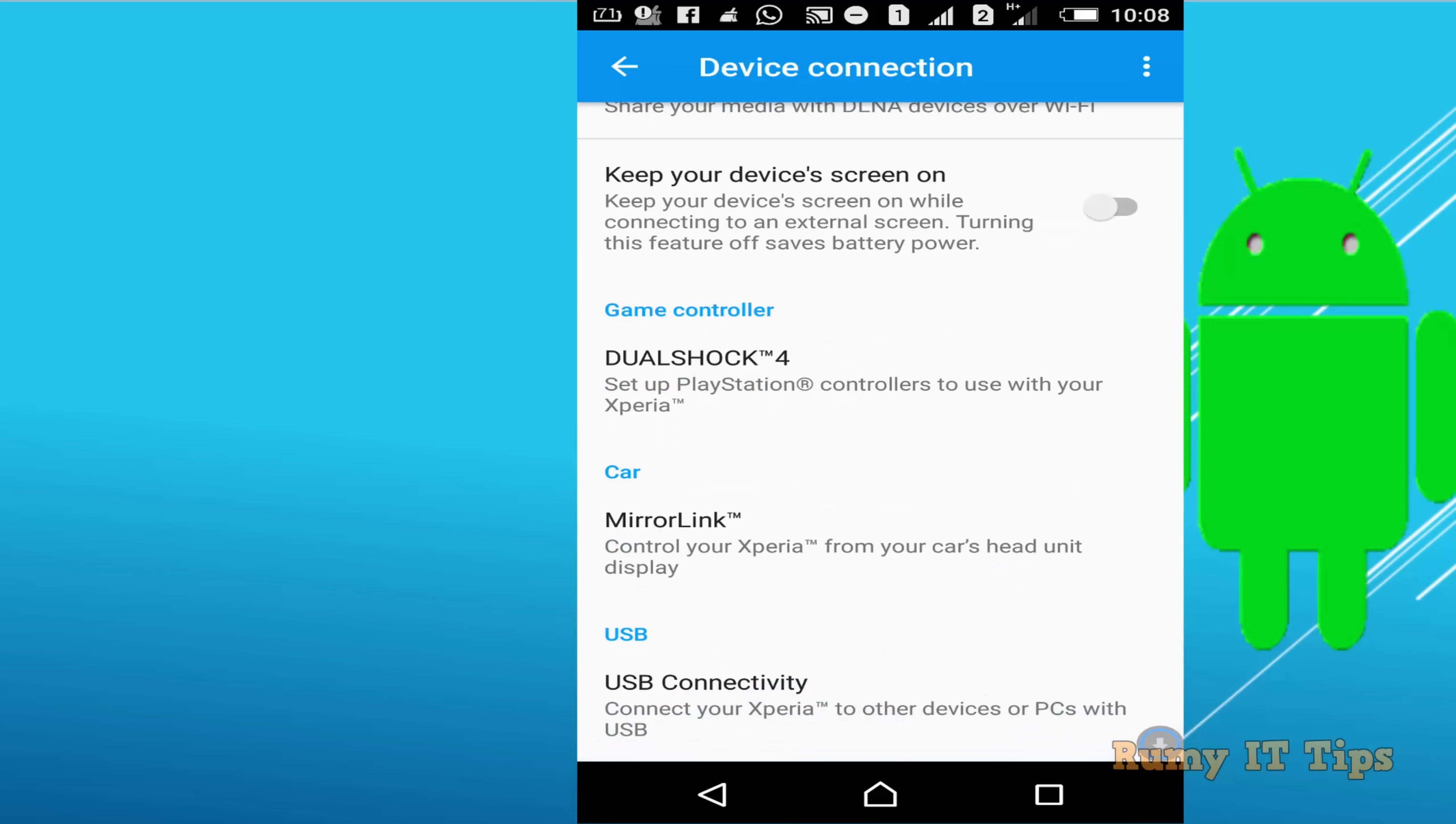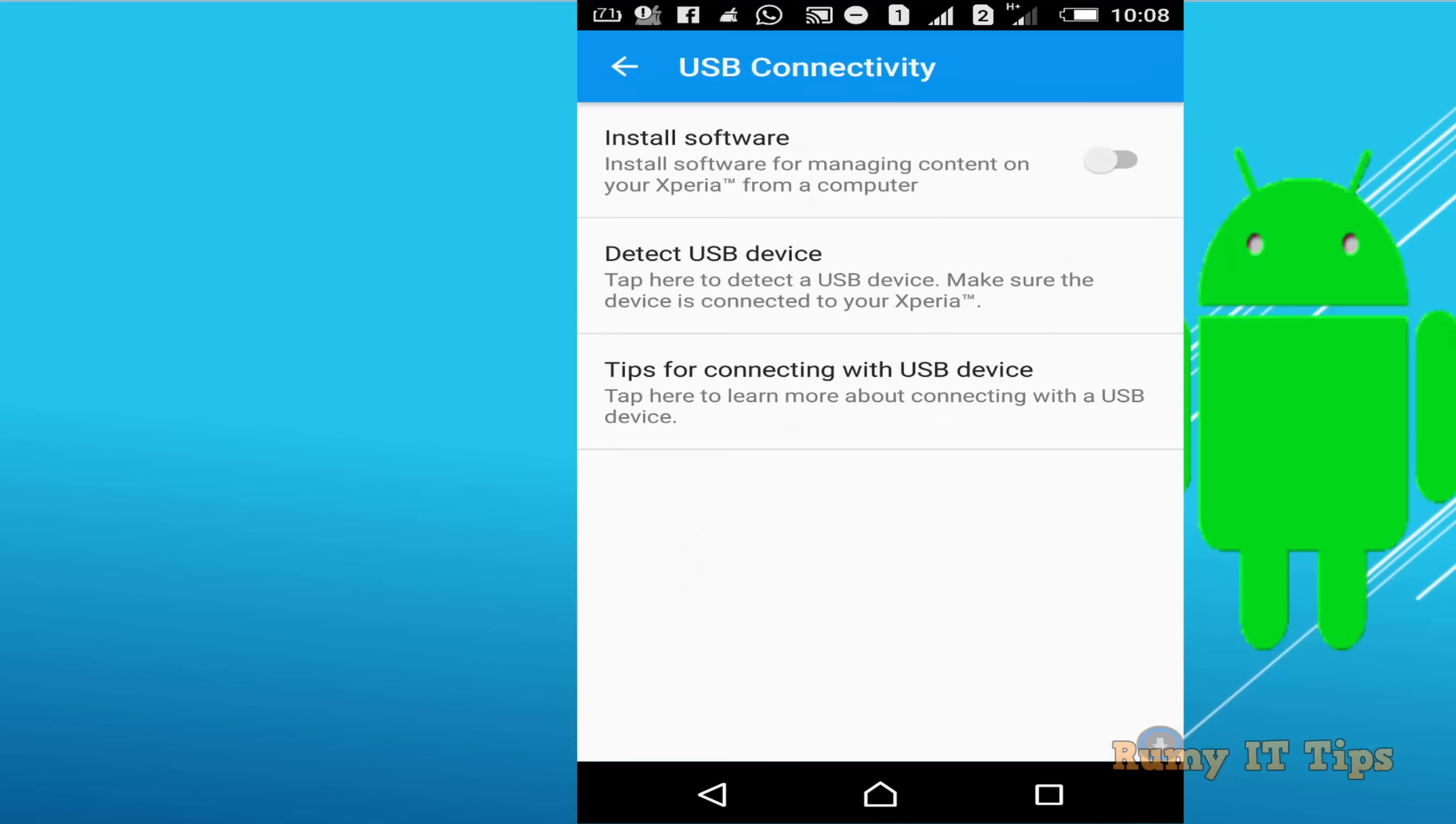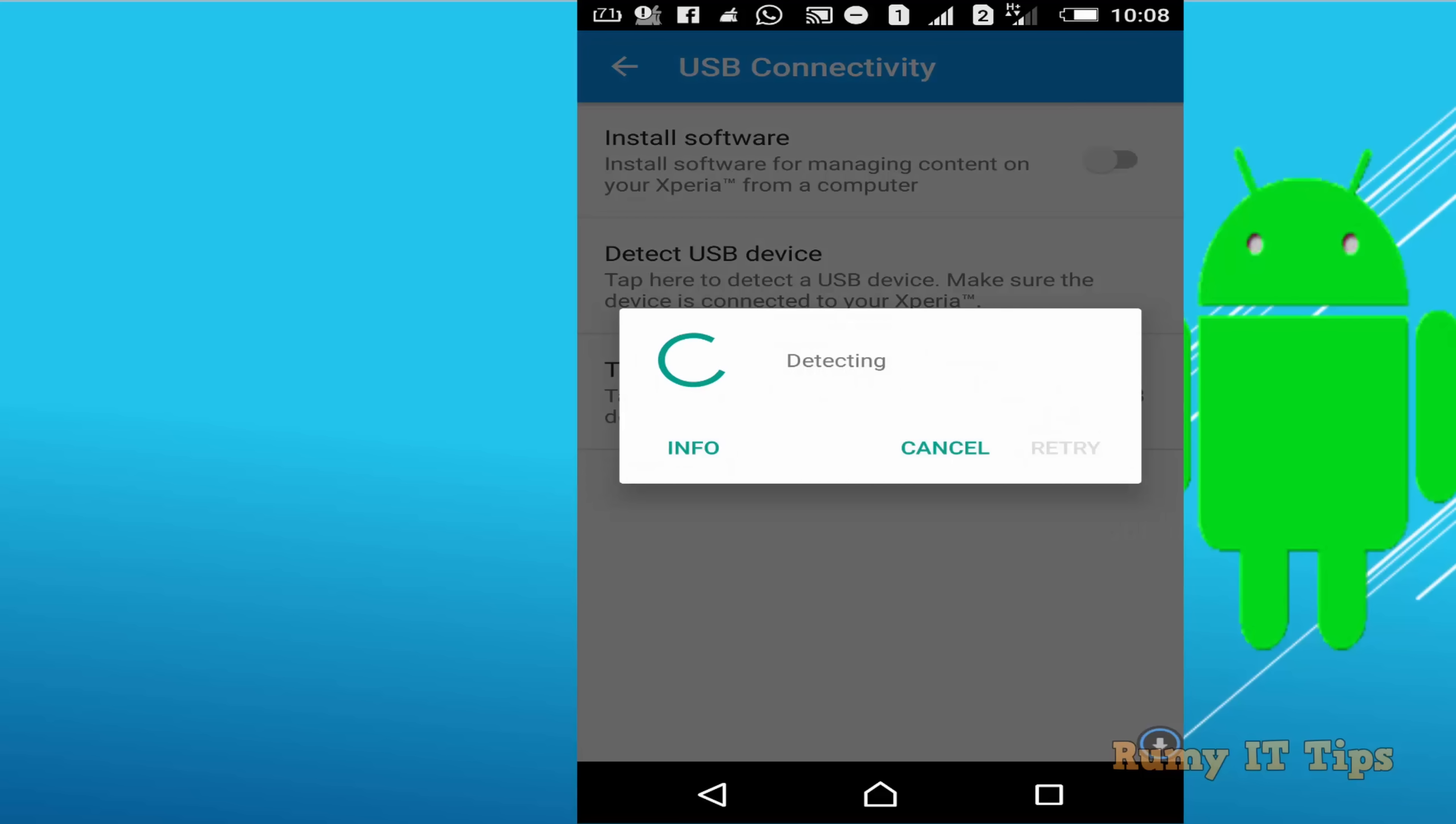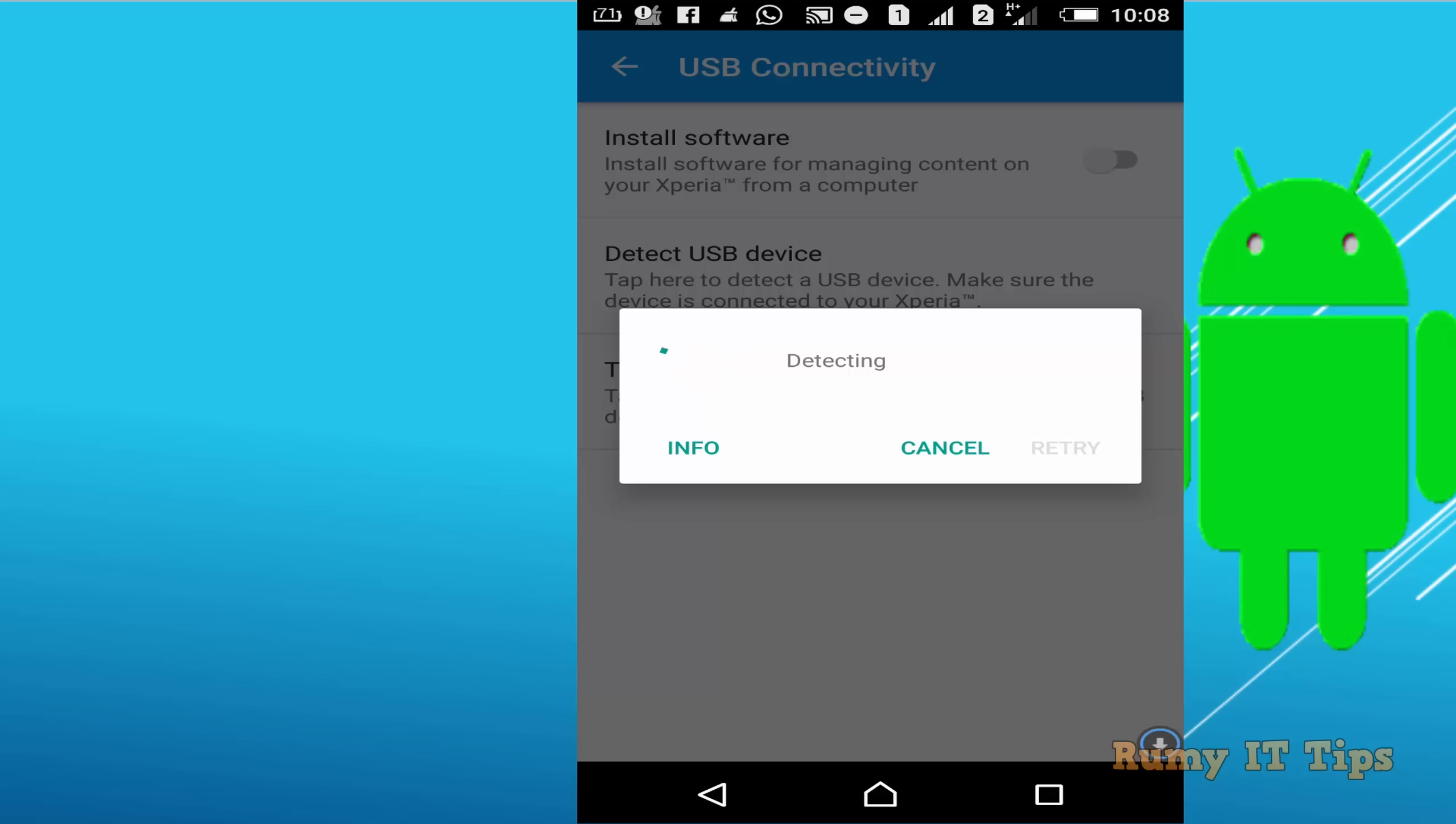Here you have the option USB connectivity. Tap on USB connectivity and then tap on detect USB device. You must have your USB OTG inserted in your Android phone.